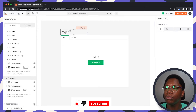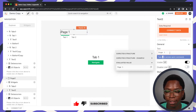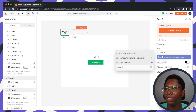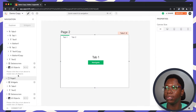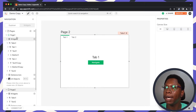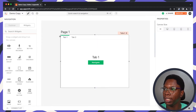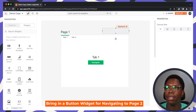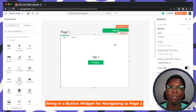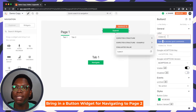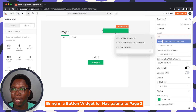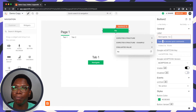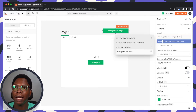Now we have Page 2. I'm going to update the text here to say Page 2. Heading back to Page 1, I'll bring in a button widget that will allow us to perform the navigation. I'm going to label this button Navigate to Page and Tab.